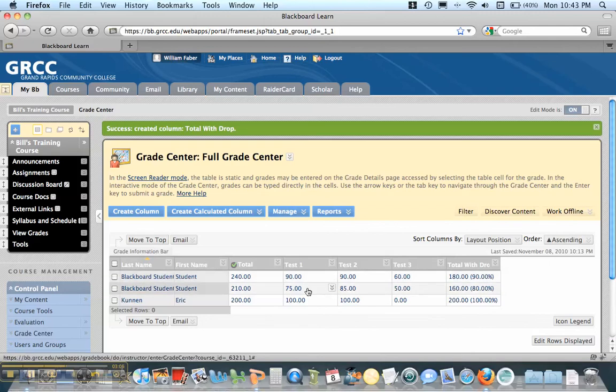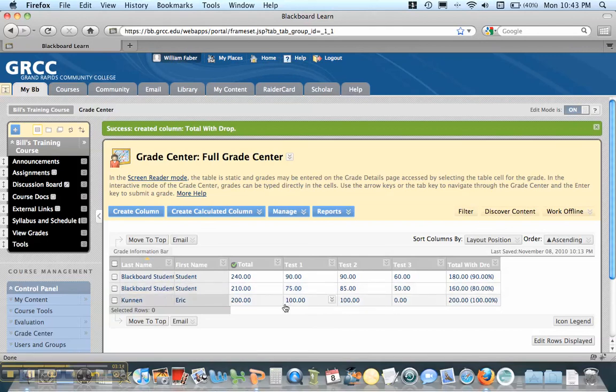The second student, their average on their two highest exams would be an 80. They didn't do well on the third exam. So you can see with that drop, it's an 80%.